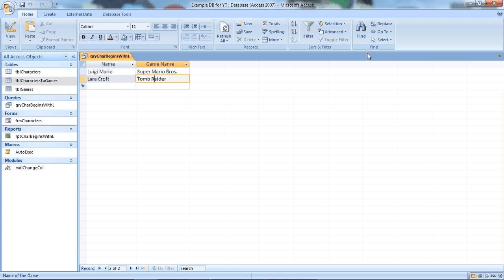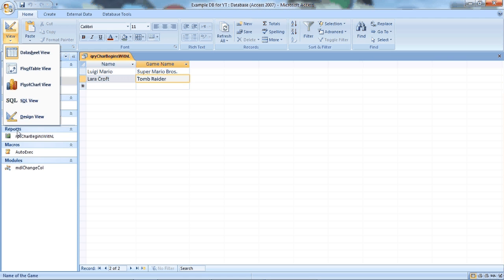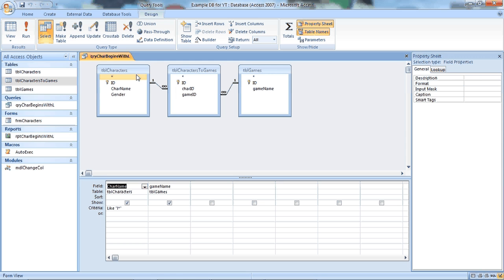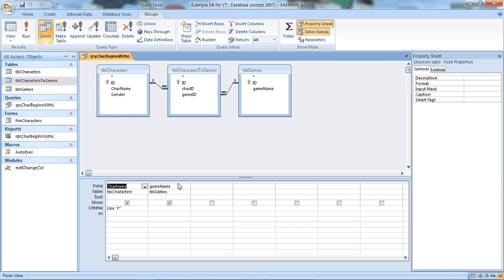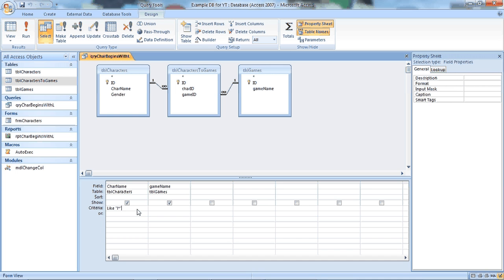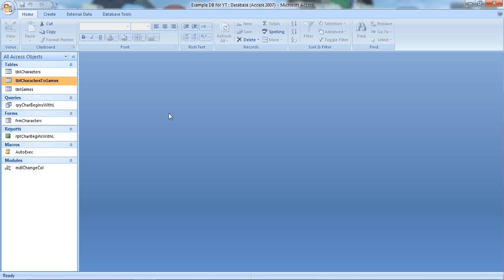So in this query which I'll just quickly show you in design view. So we've got the three tables which we just saw from the relationships. We stuck in some of the fields. And we use this like L asterisks. That just means find every character name that begins with L. Don't care about everything afterwards. But it has to begin with L. Can't have a character before L, but L then any characters afterwards. So that's really clever what queries can do.